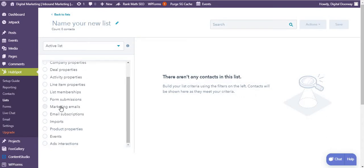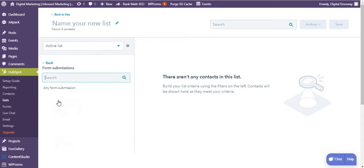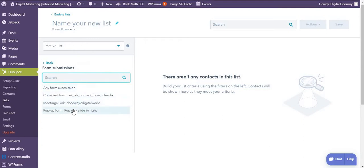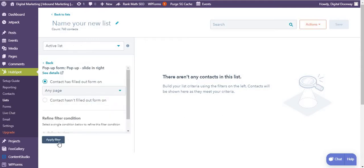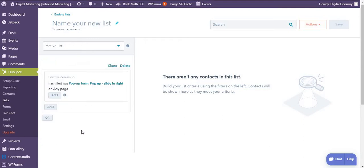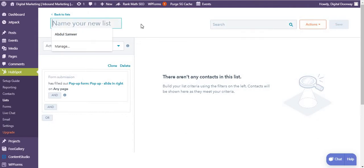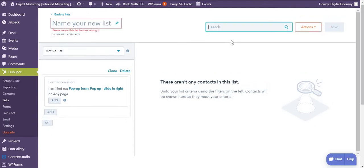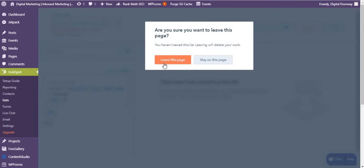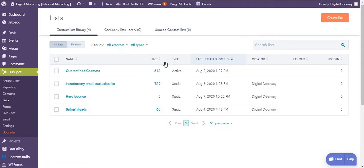For example, if I want to create an active list, click over here and select the filter type. Let's say form submissions. I select the form, let's say pop-up form, and apply the filter. So I'll name the list and then save it. It's going to go back to list. I'm going to leave this page now.